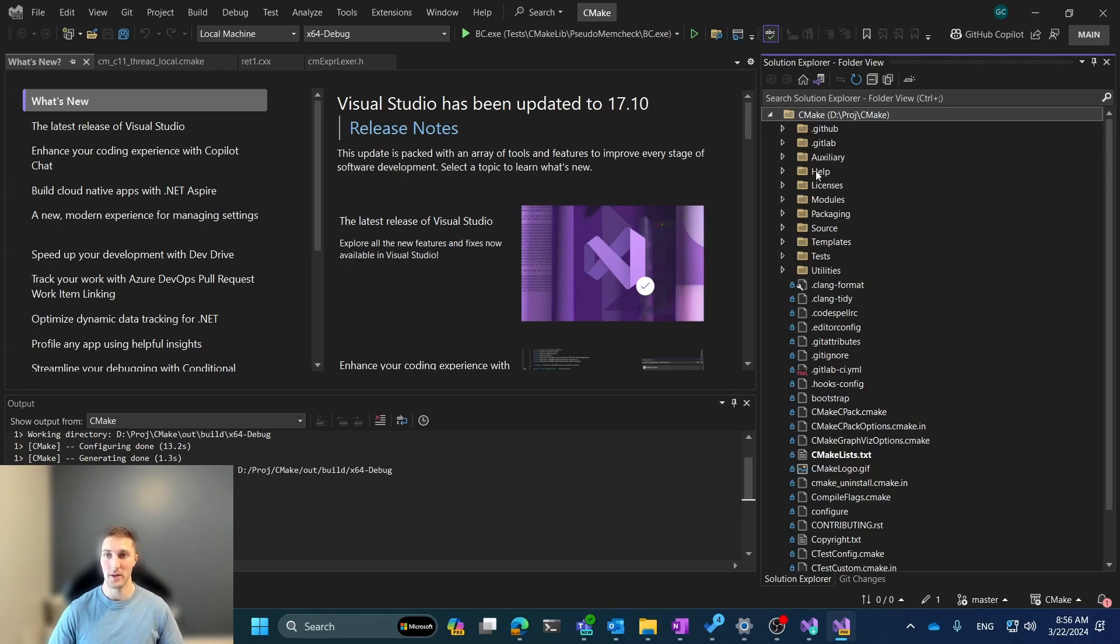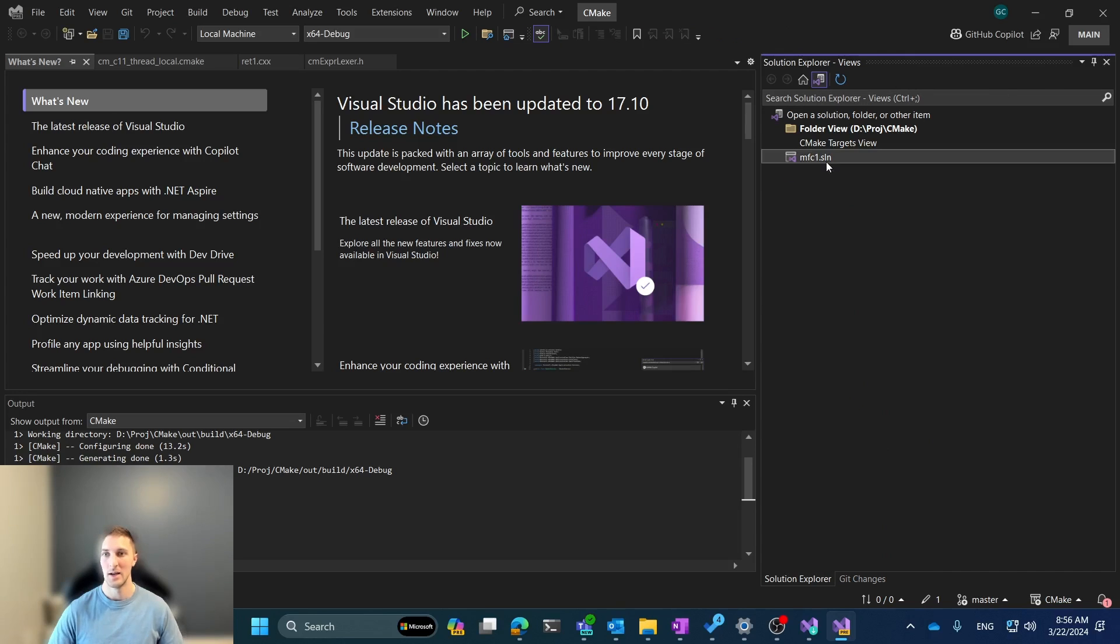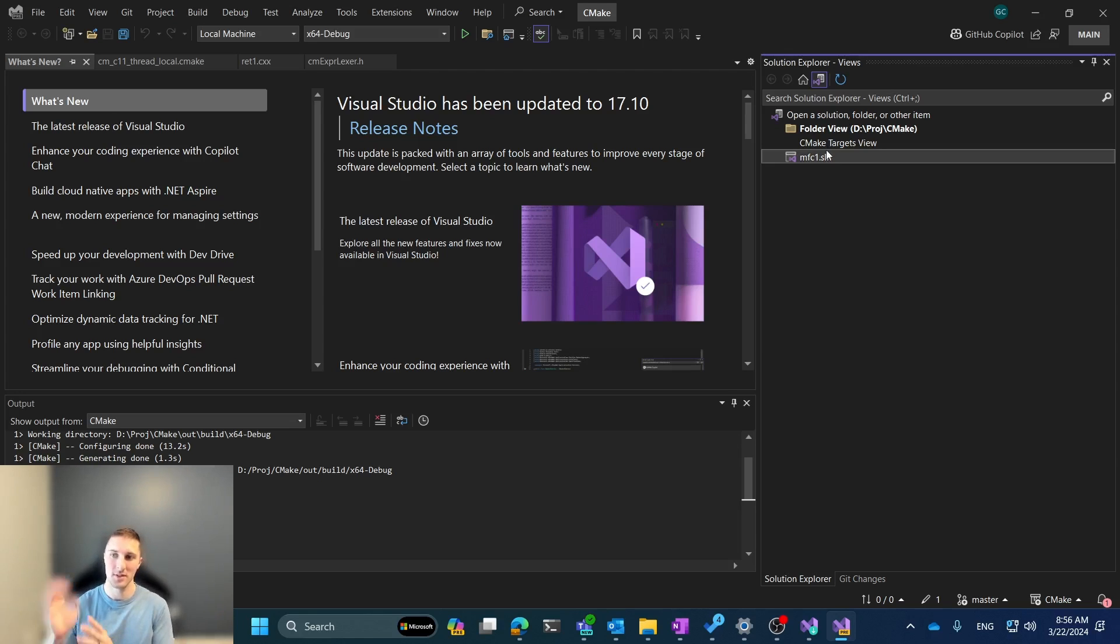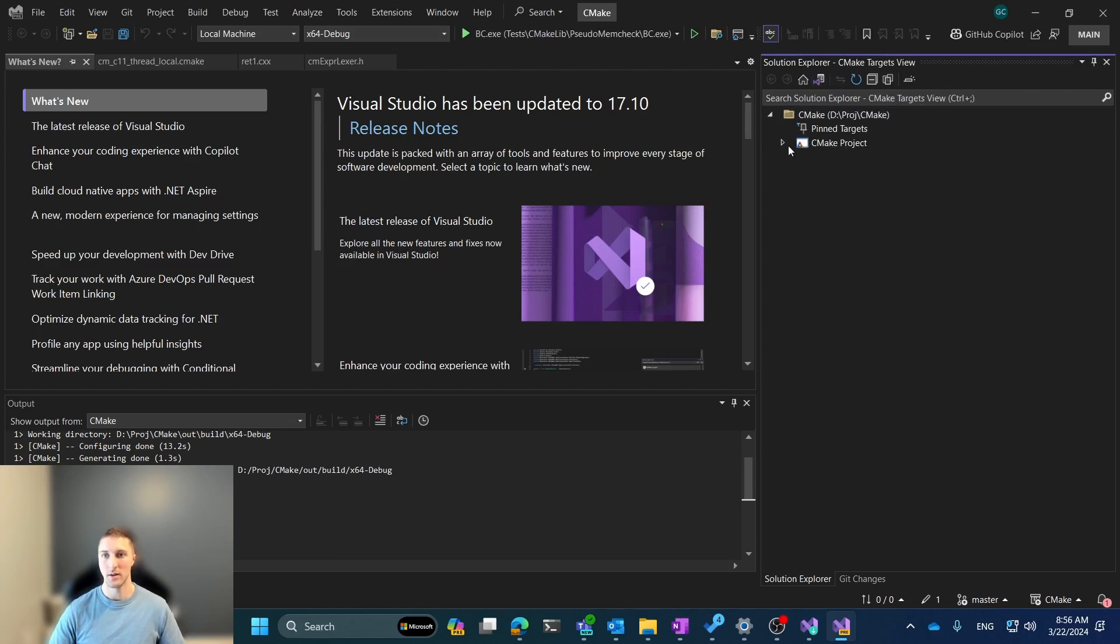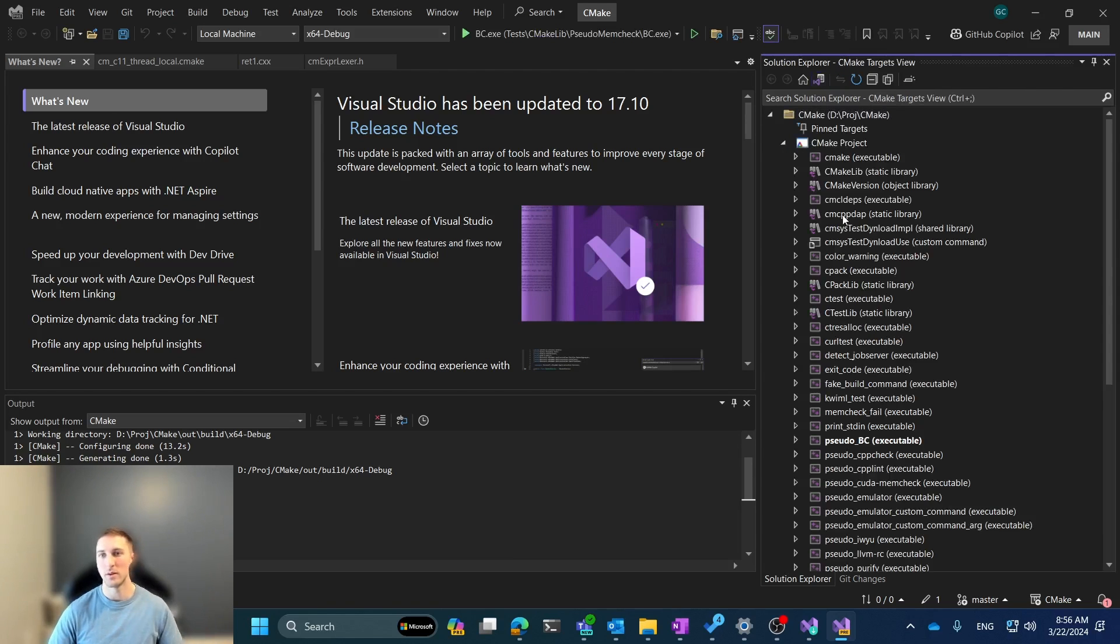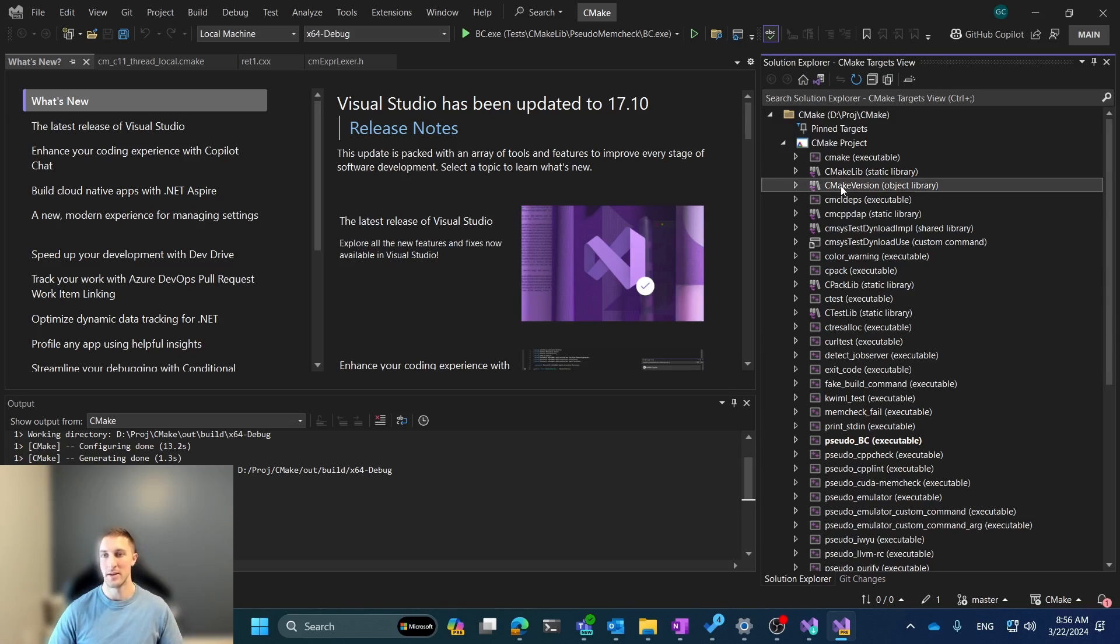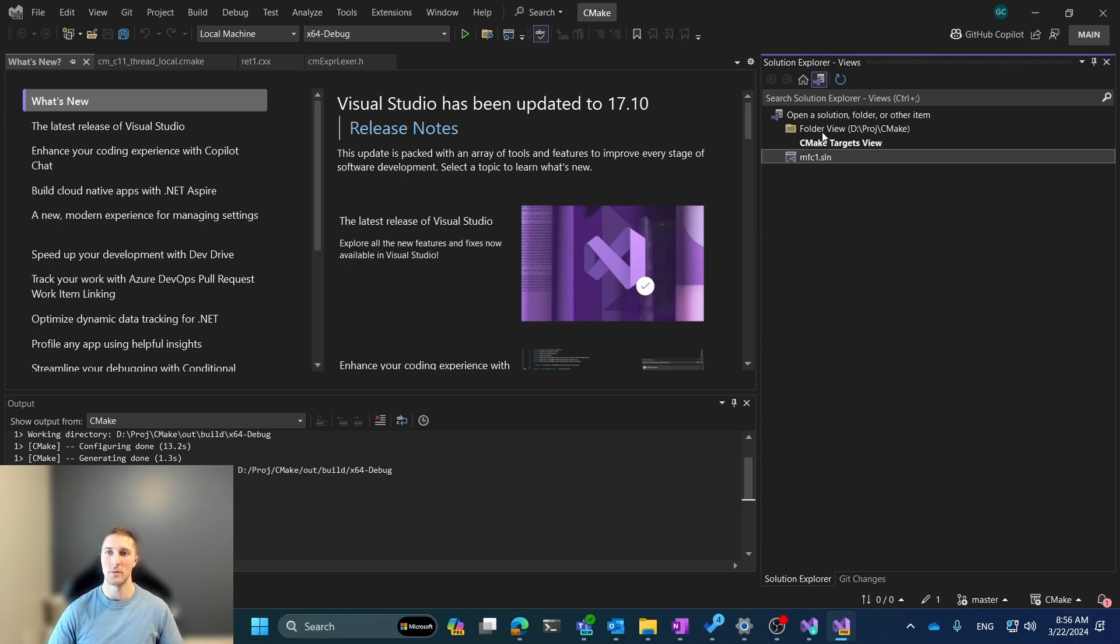Currently, the way that we navigate to the Targets view is we actually use this button here, which is the Switch Between Solutions and Available Views button, and this is somewhat clunky because it actually takes us to this third, kind of secondary view that allows us to pick between the folder view or the CMake Targets view. And so you've got to click that button, then click the Targets view, and then it does take you there. And then to get back to the folder view, you have to do the same process the other way.